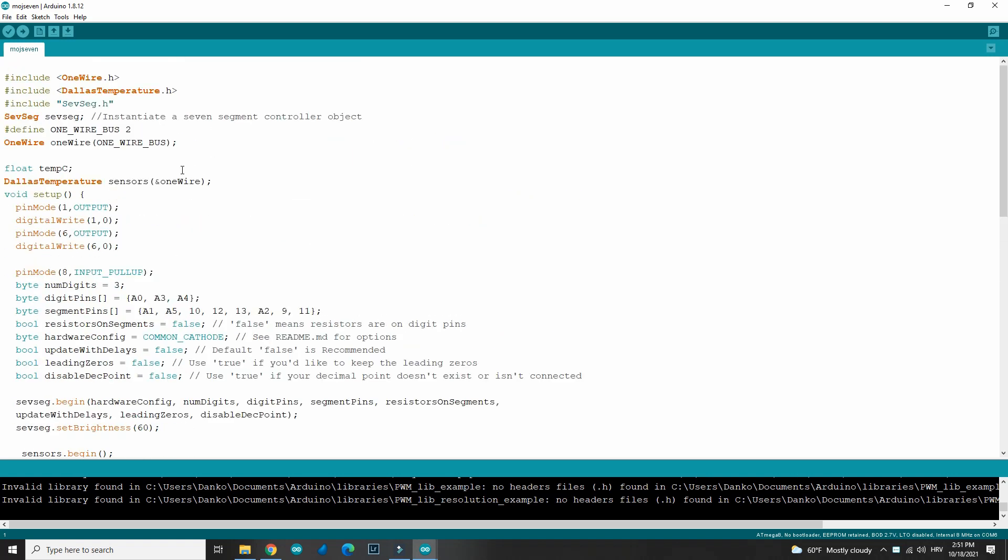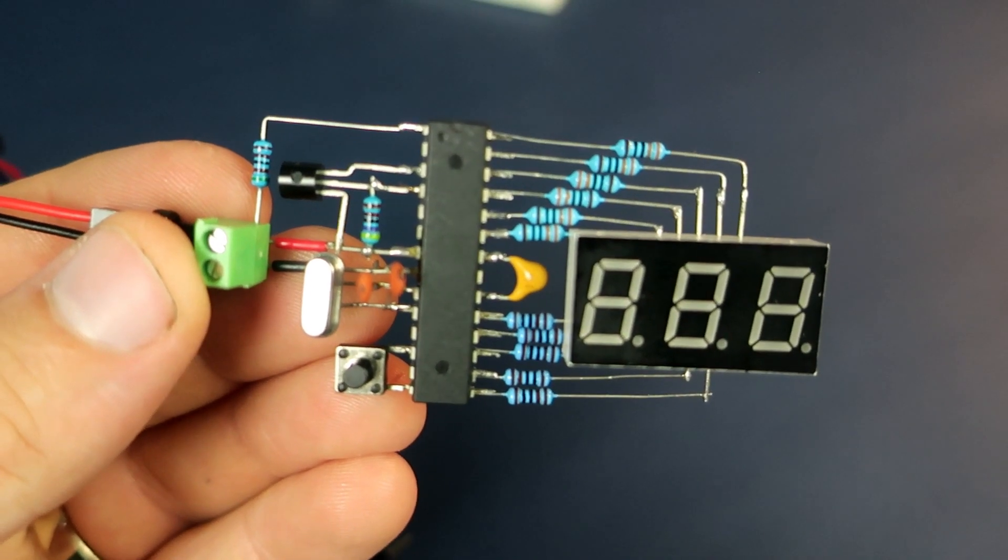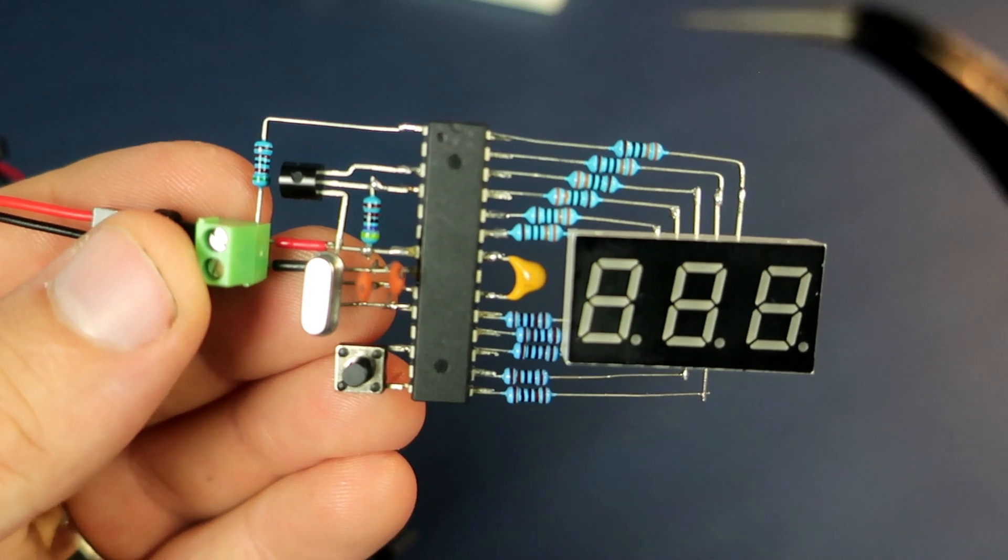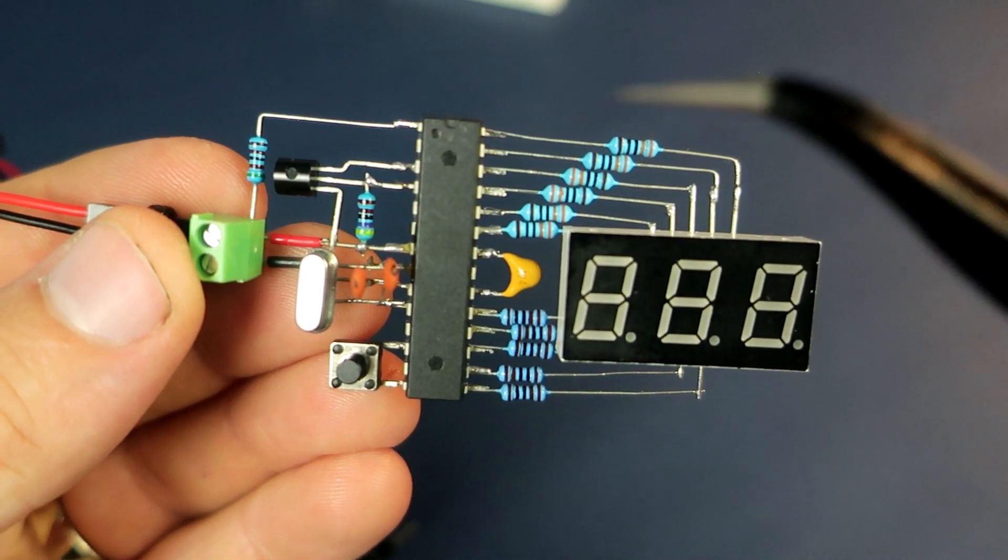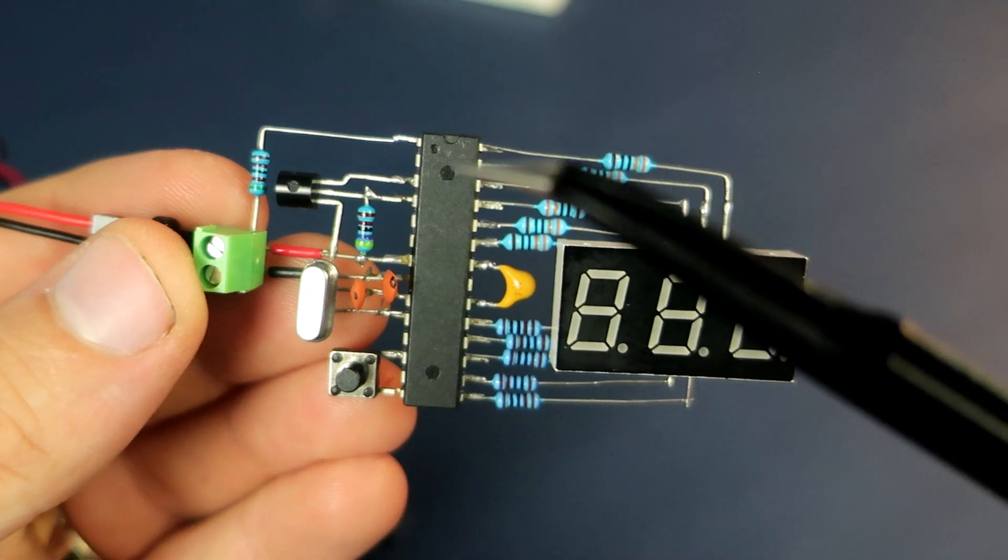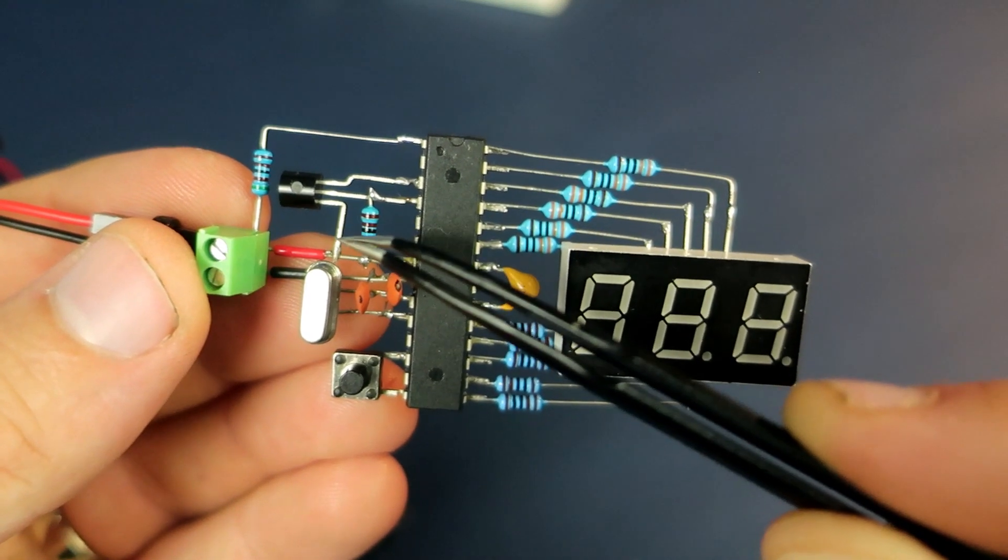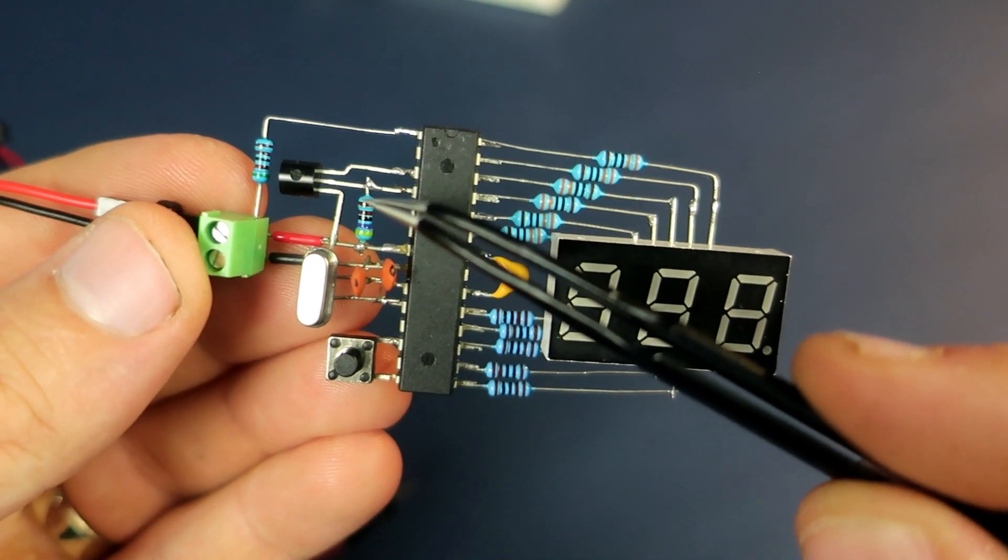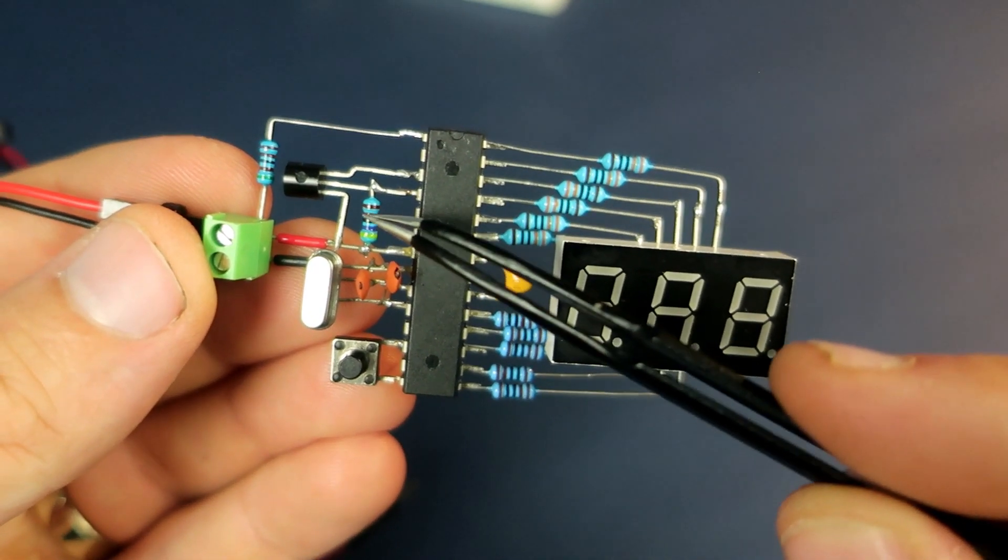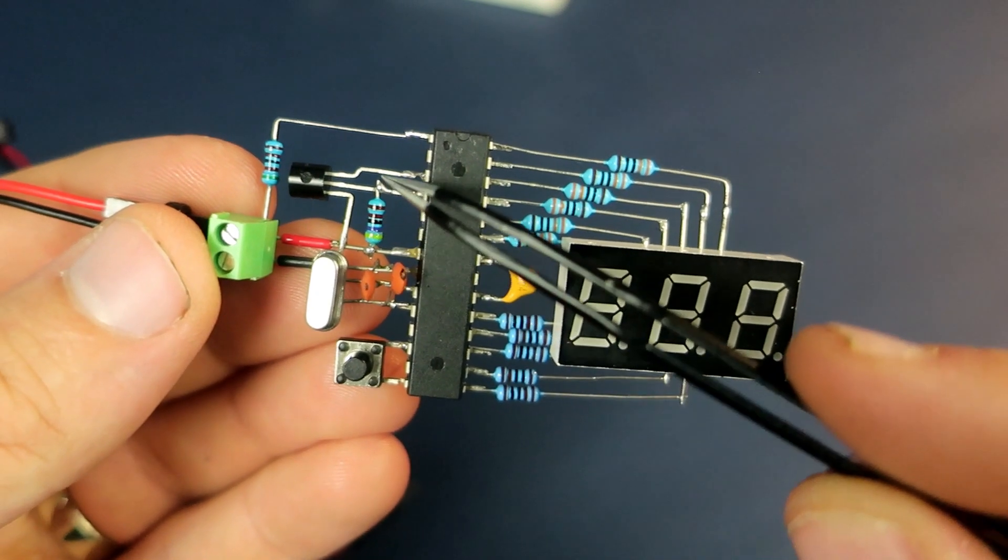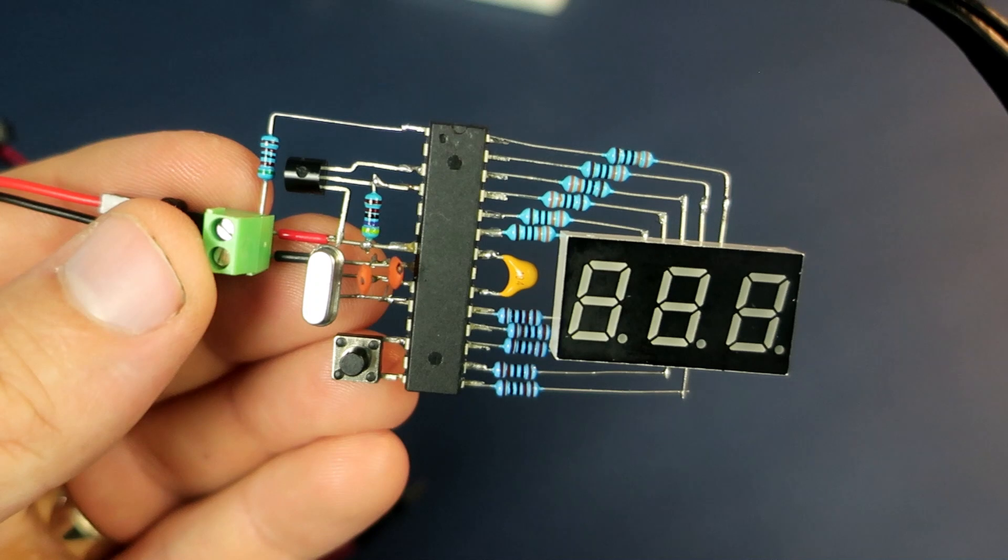For this seven segment display I used the SevSeg library. Temperature sensor is DS18B20, this sensor is pretty accurate and it is simple to connect. So here is ground, here is data, and here is VCC. You will also need one 4.7k resistor between data and VCC.